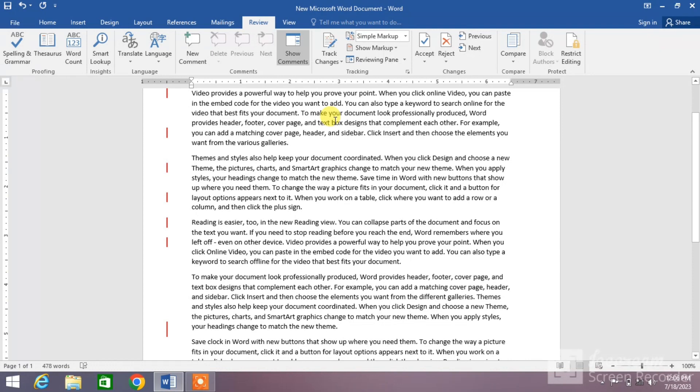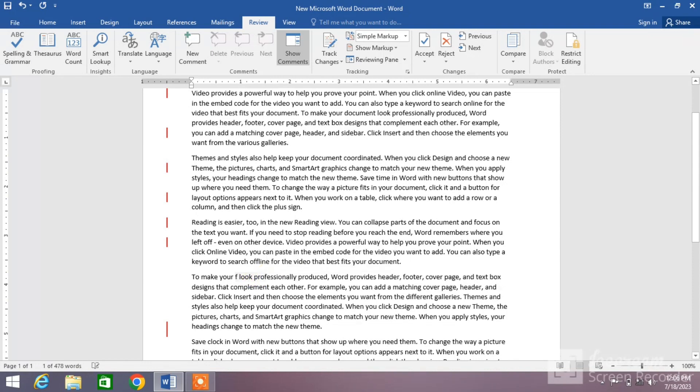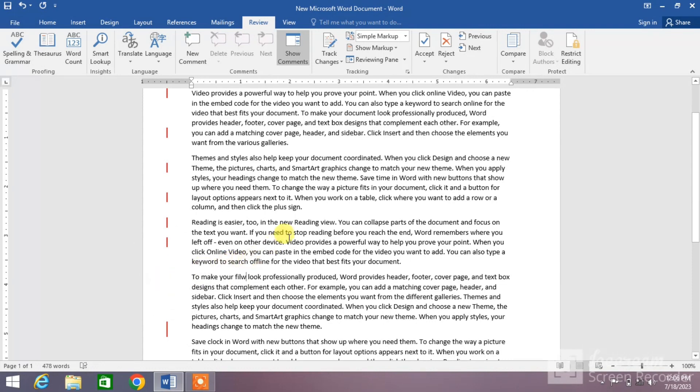track changes option is turned off. Now when I make a change, no red line will appear. You can see here no red line appeared on the left side of the screen. So that's the